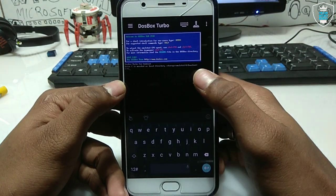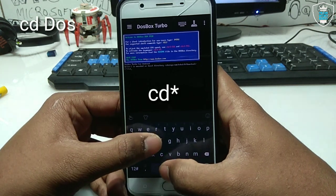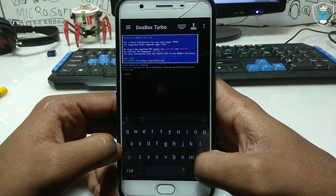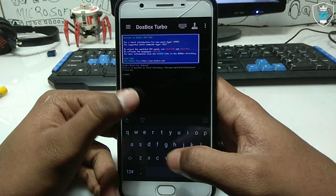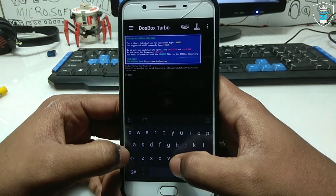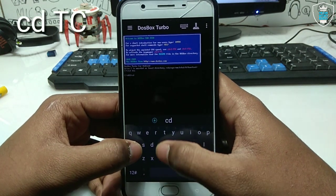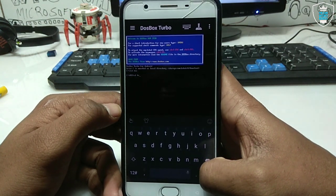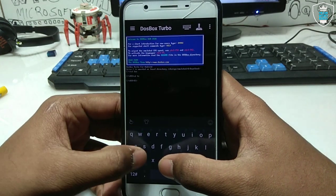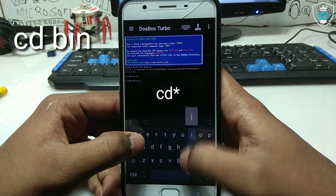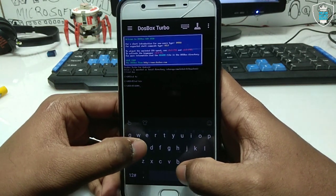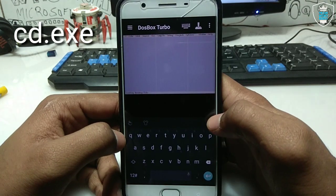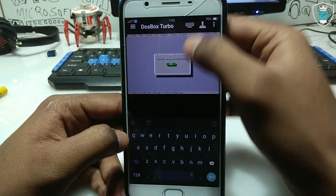First, type 'cd dosk' to open the DOSBox folder. As you can see, the C drive DOSBox folder has opened. Now type 'cd tc' to open the Turbo C folder. Then type 'cd bin' to navigate to the bin folder. Finally, type 'tc.exe' and press Enter.